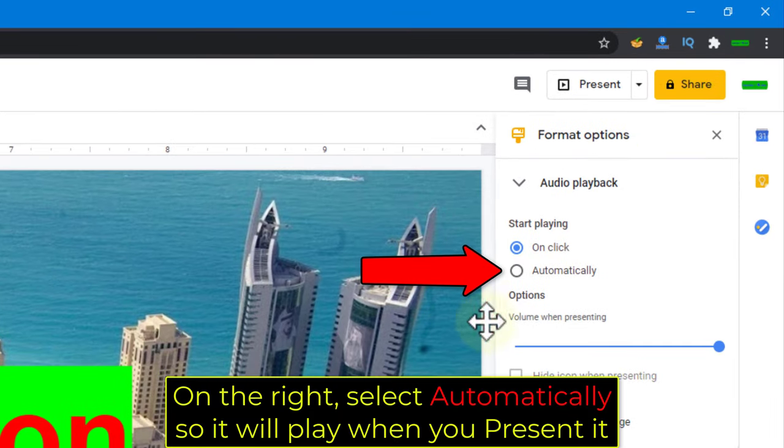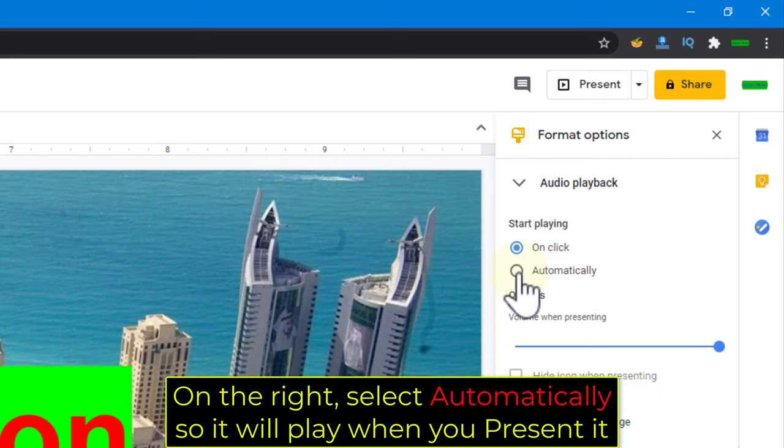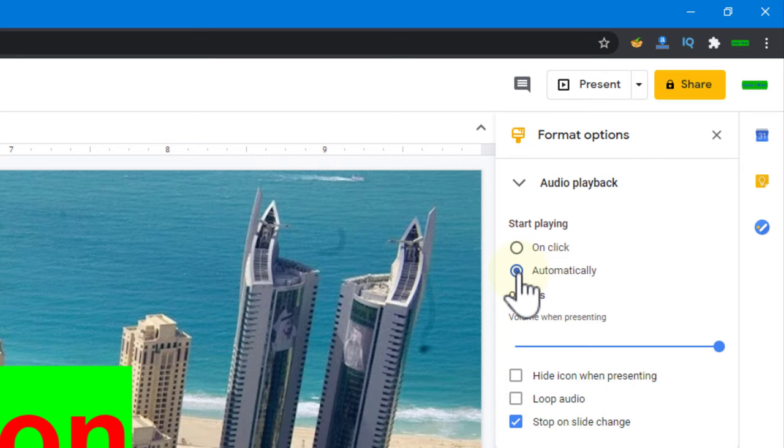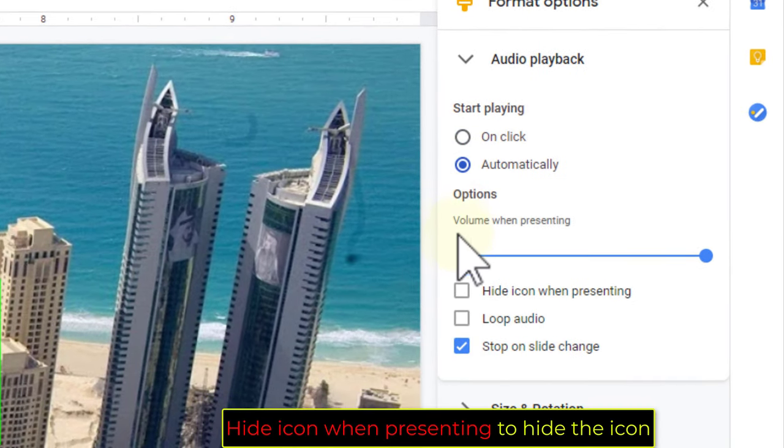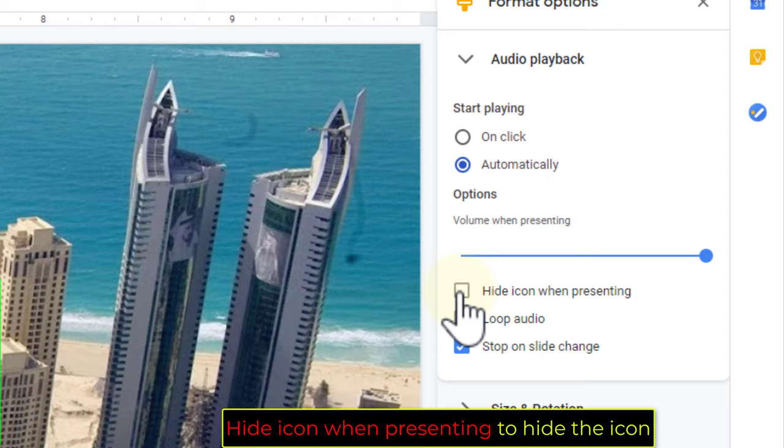On the right, select automatically so it will play when you present it. Hide icon when presenting to hide the icon.